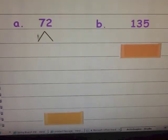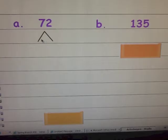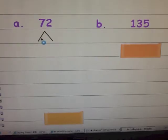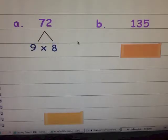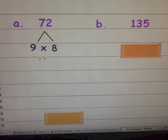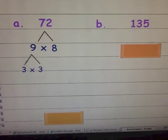Let's practice again with seventy-two. We did this one earlier when we were doing prime factorization. I'm going to use the same factors: nine times eight. Neither nine nor eight are prime — they're both composite. So let's factor the nine and we get three times three. Three is a prime number, so I'm going to circle my threes.